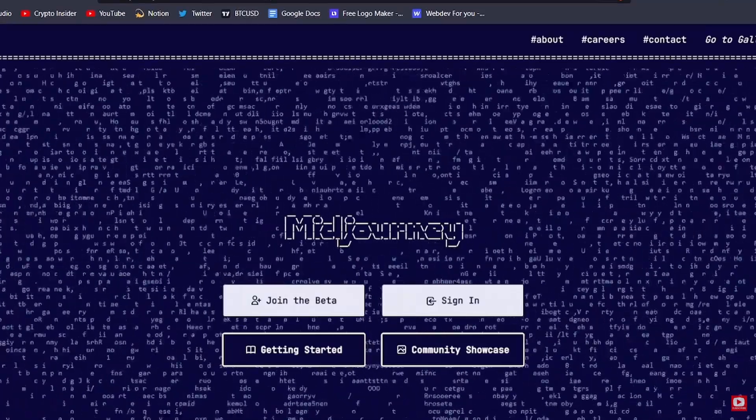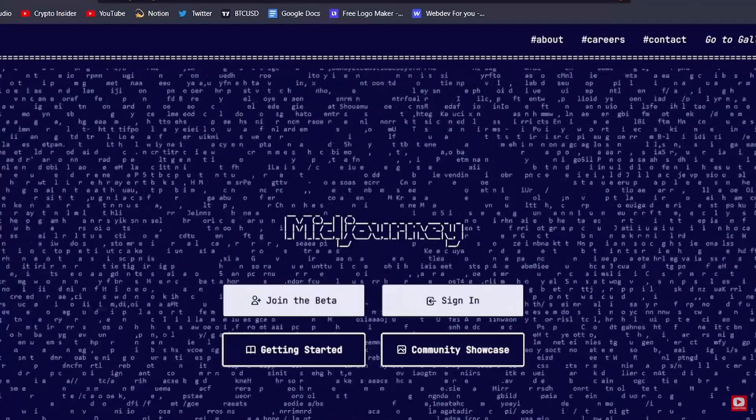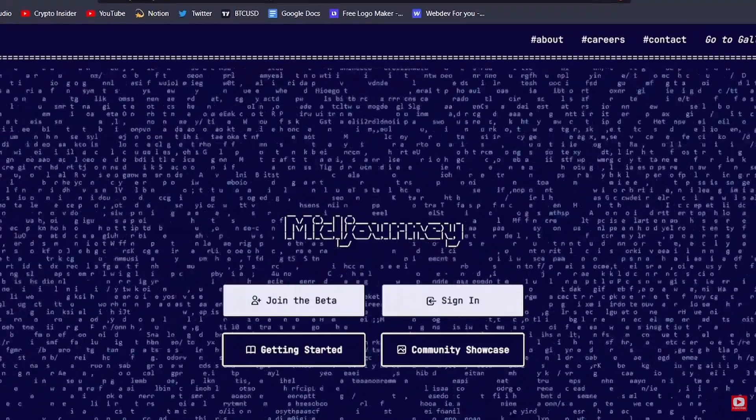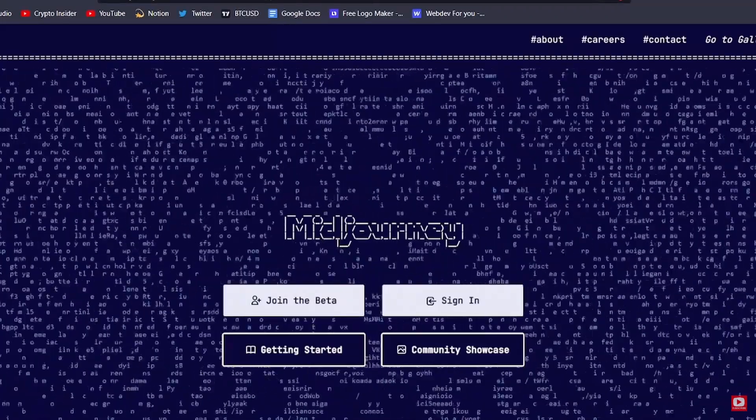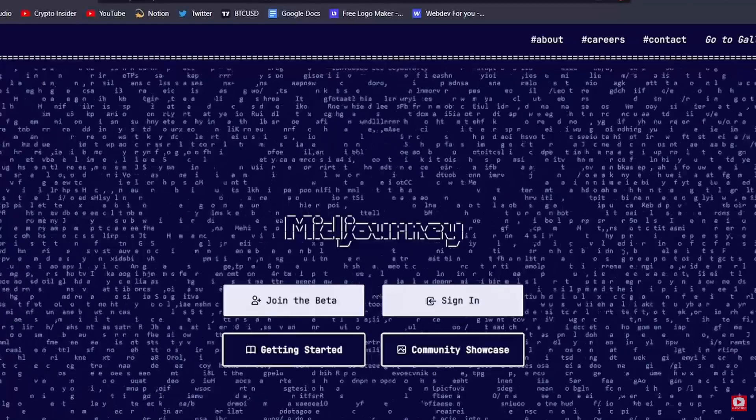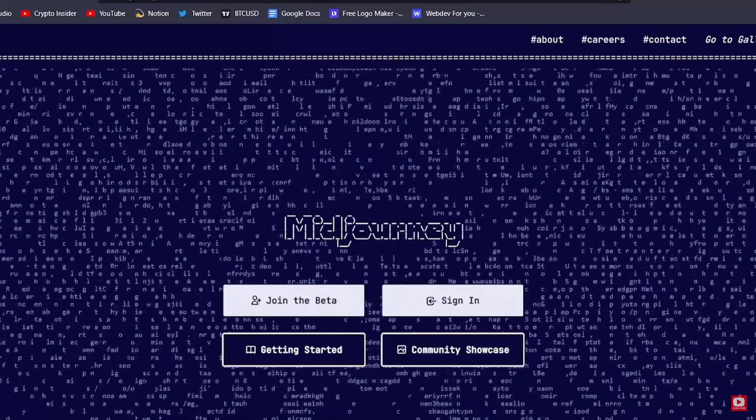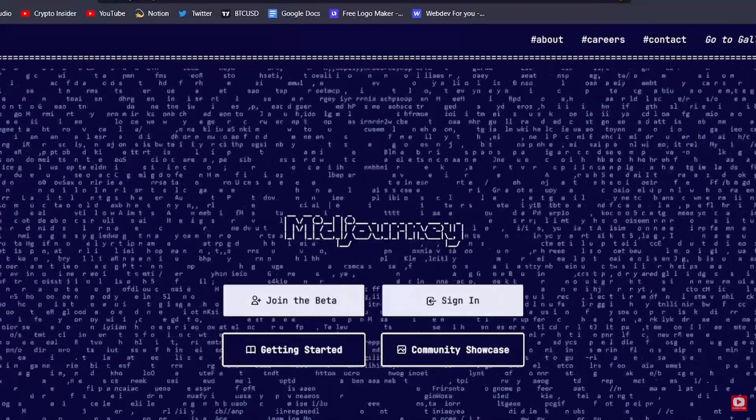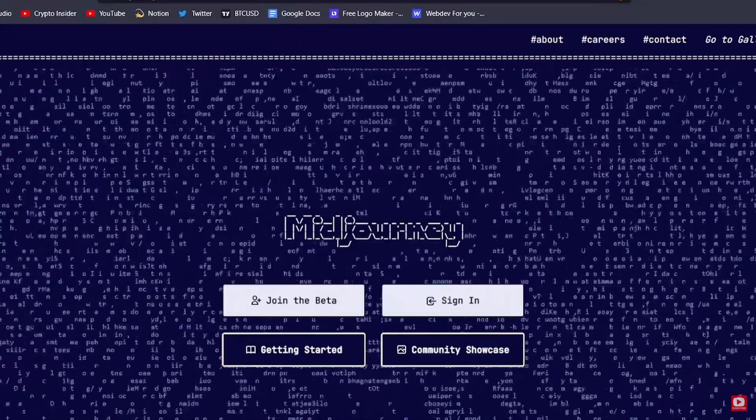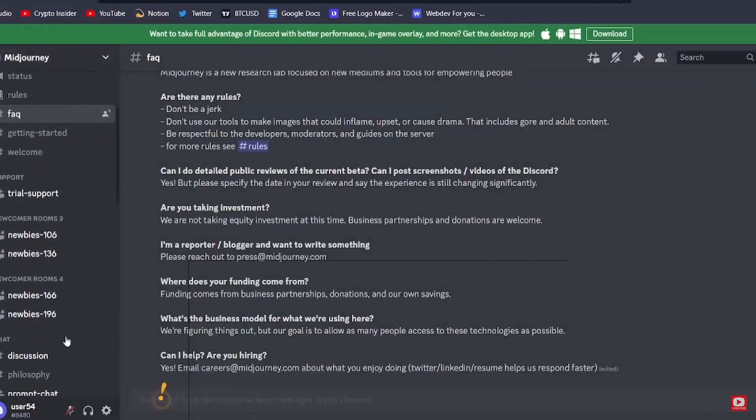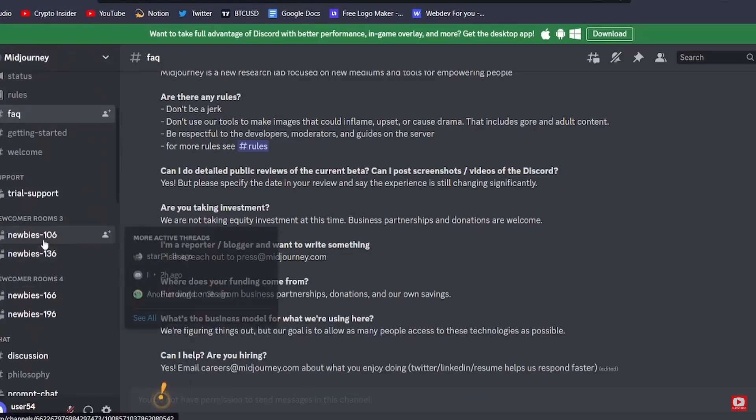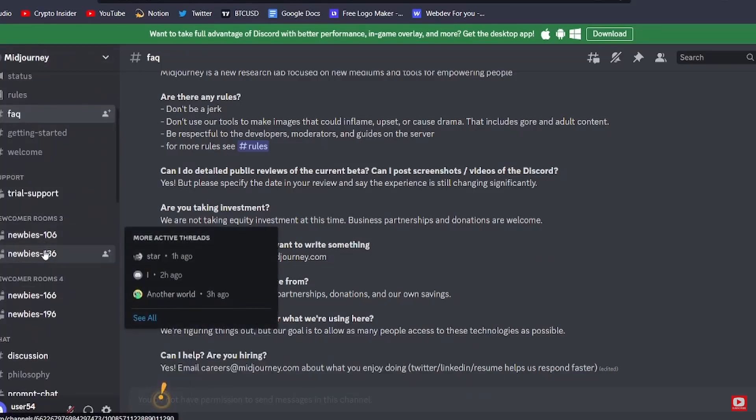Hey what's going on you guys, so in today's video I will show you how to generate AI art in Mid Journey. So let's start. The easiest way to use Mid Journey is to log in using your Discord account.